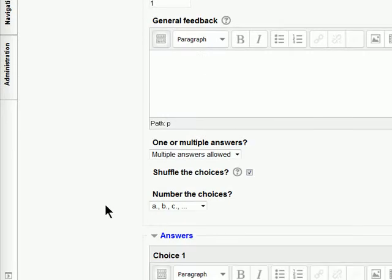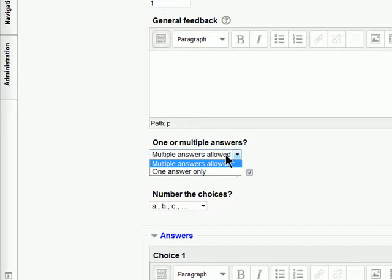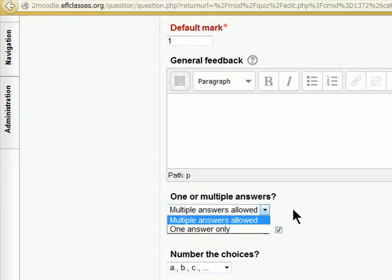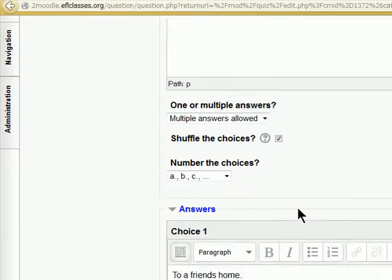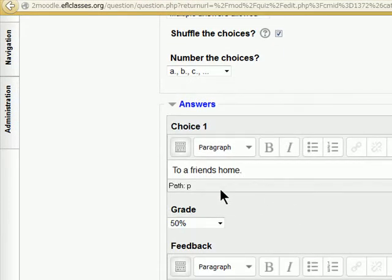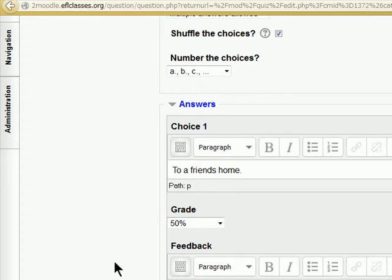So now we want multiple answers because we are going to have multiple correct answers. To a friend's home. Yes. That's partly right. 50%.